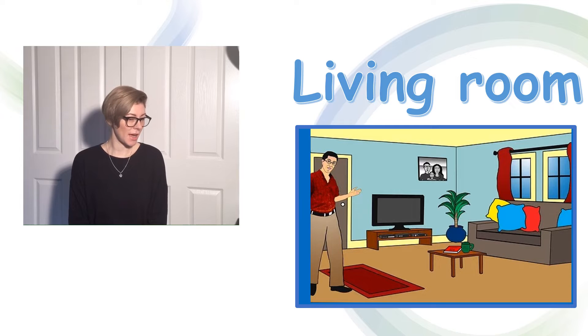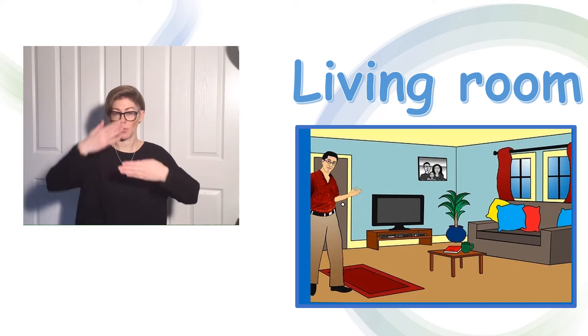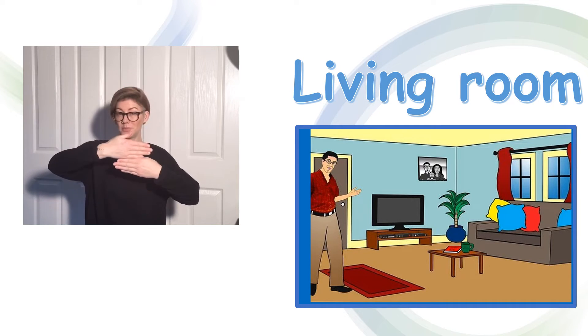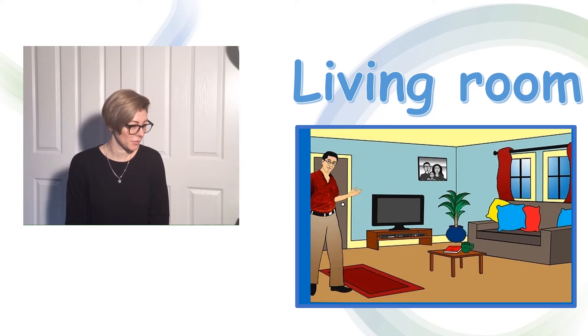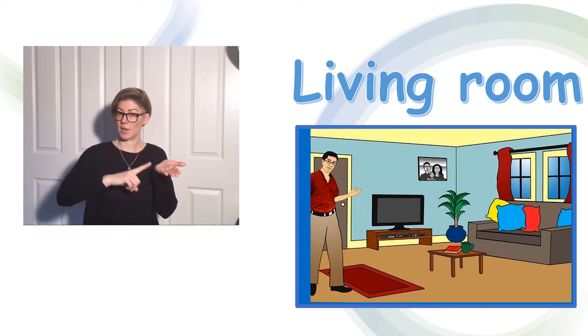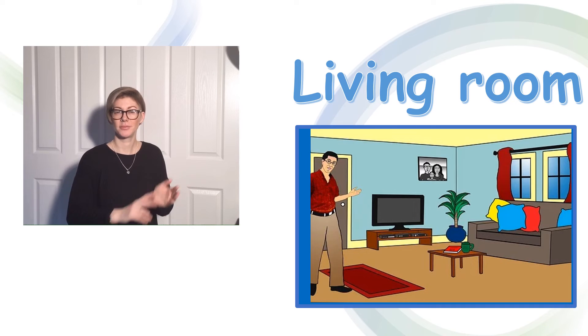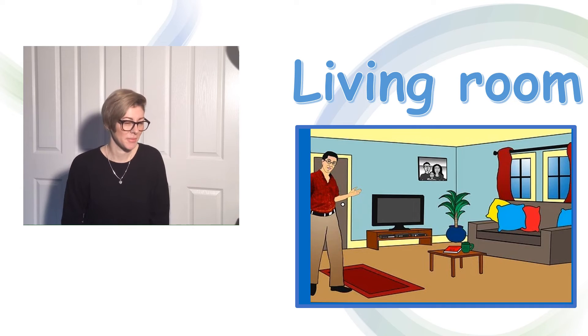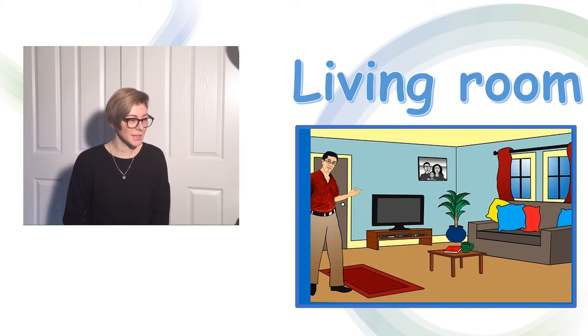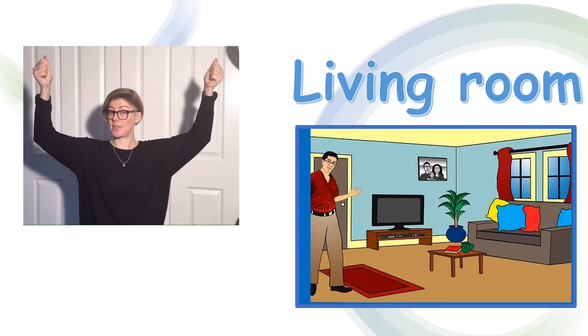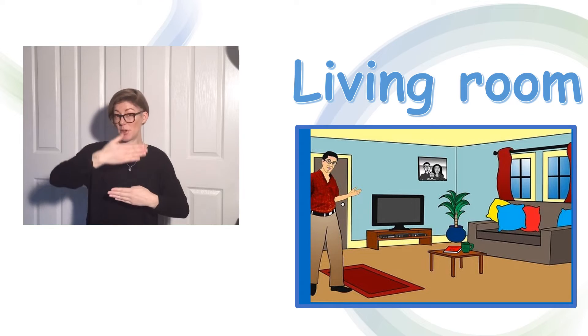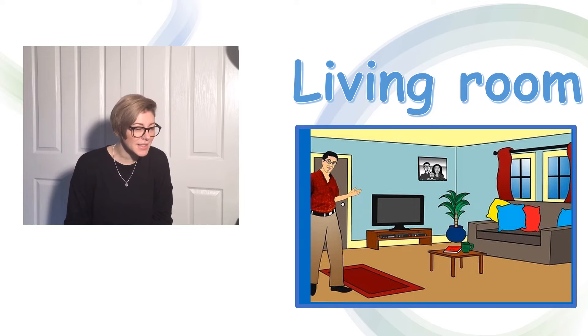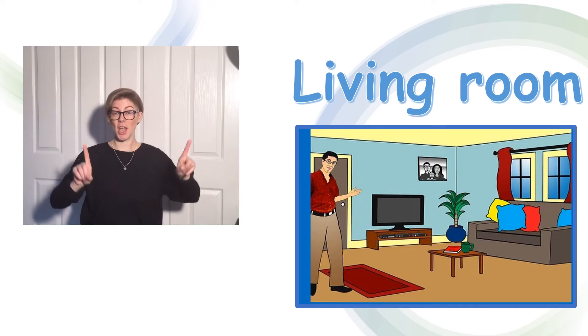I can see a window. I can see a television. I can see curtains at the window.